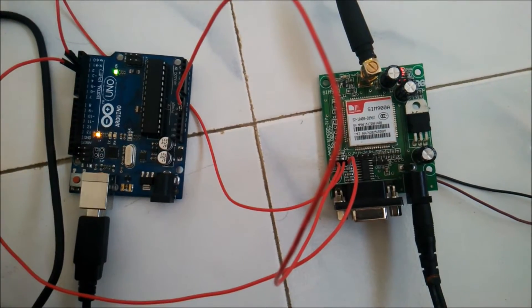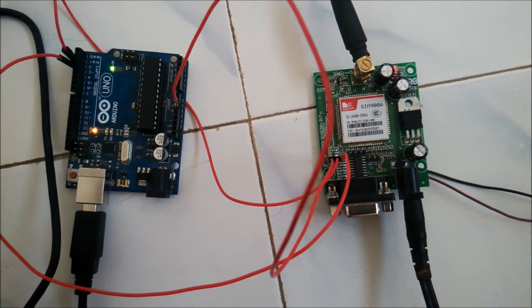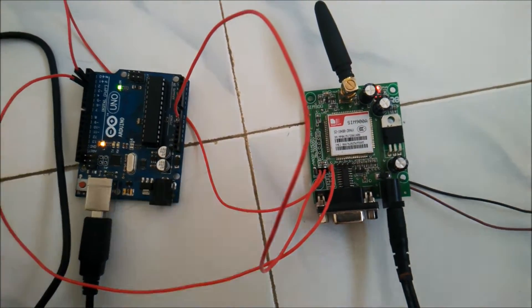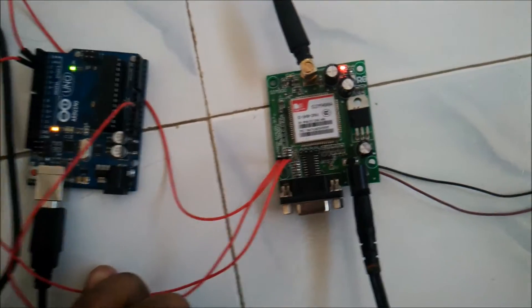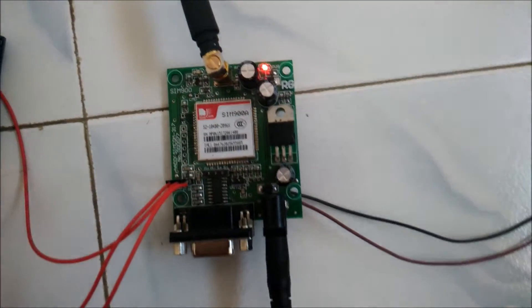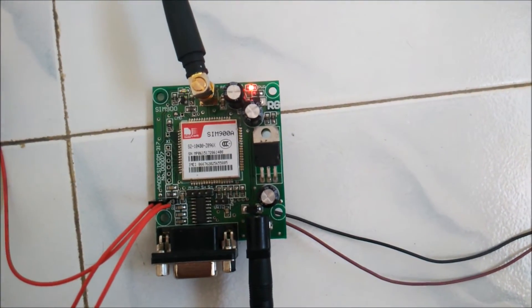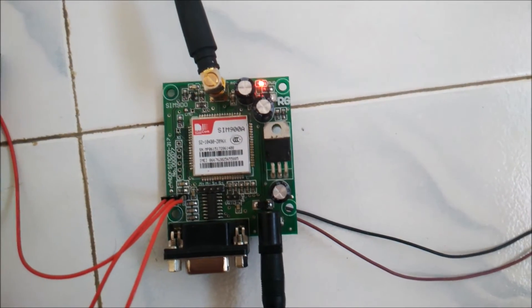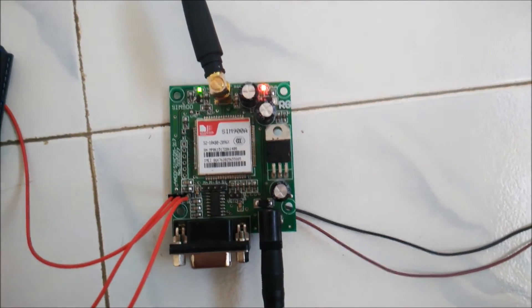Hello everyone. Today I would be showing you how to interface a GSM module with your Arduino UNO board. The GSM module which we are using is SIM900A manufactured by SIMCOM company.